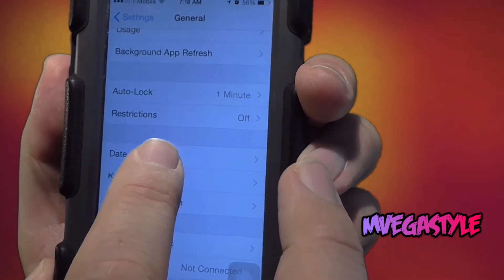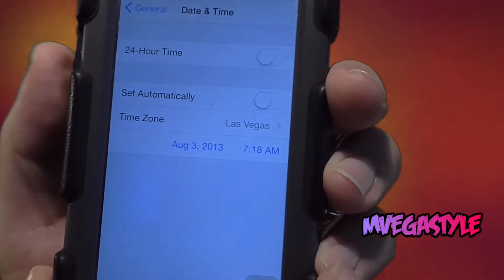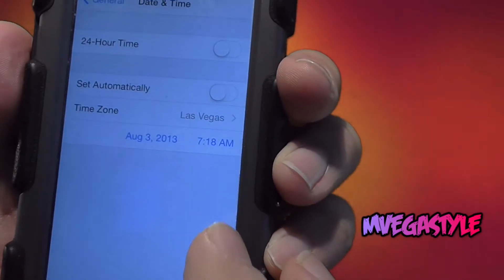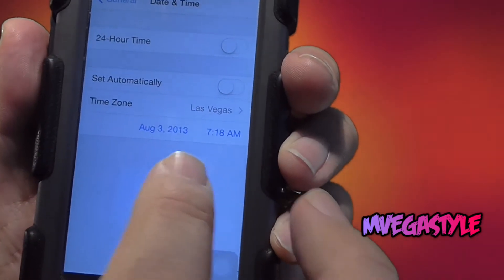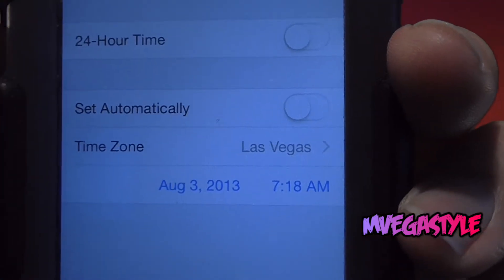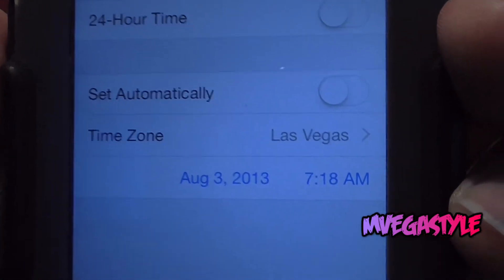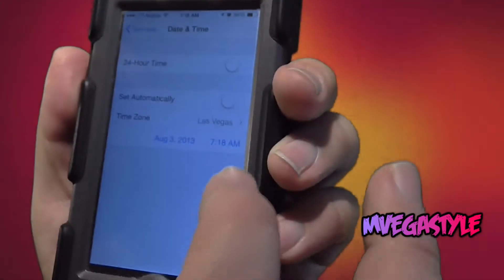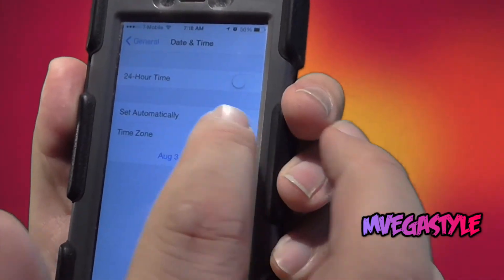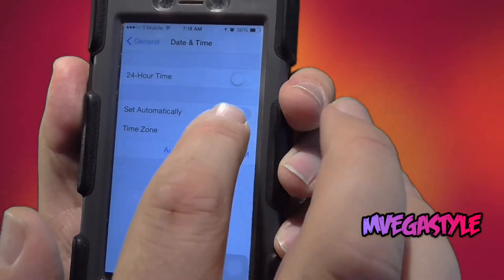Go ahead and select that. Now that you're there, if you look at the date — if your date is incorrect, this is why you get the error. So I'm going to correct that. Go ahead and set it automatically.